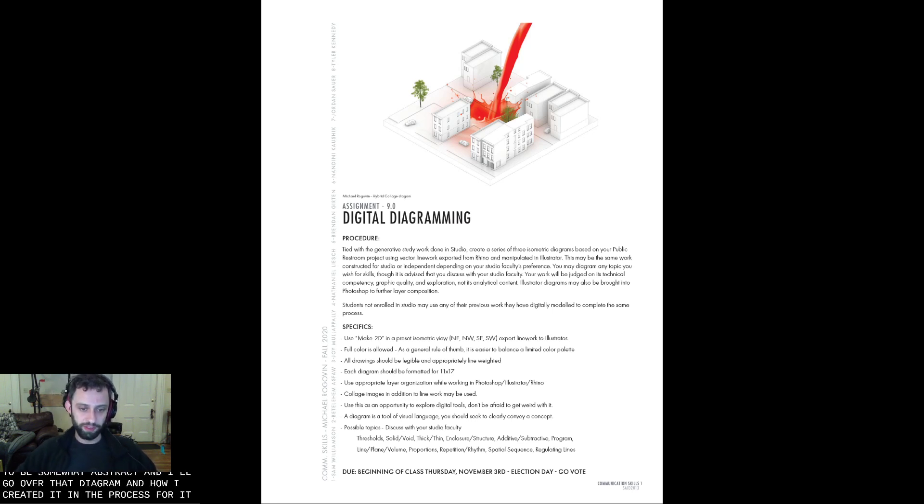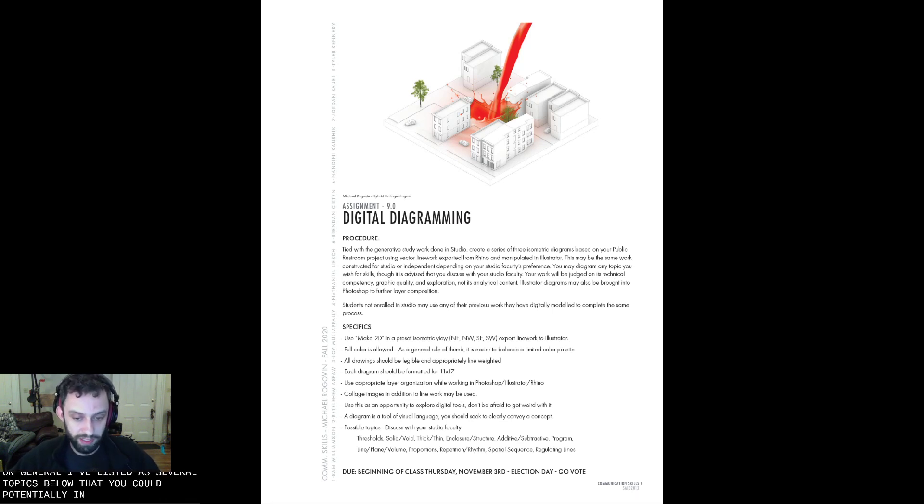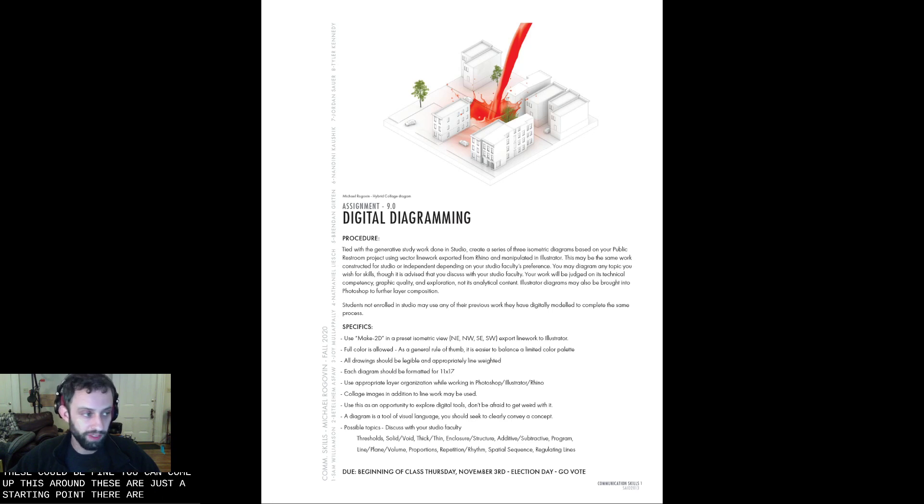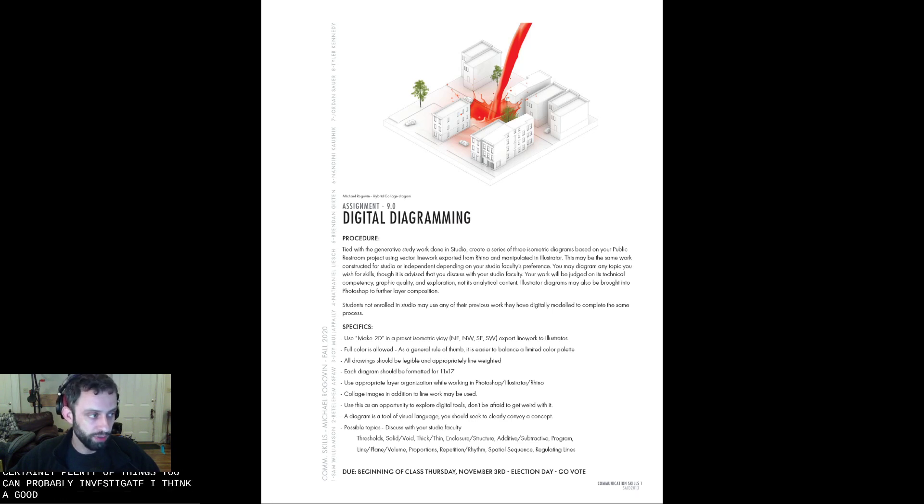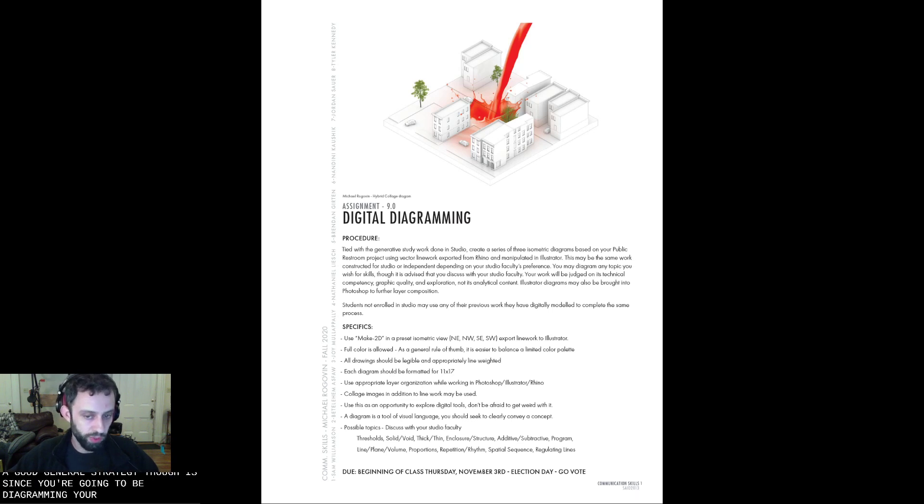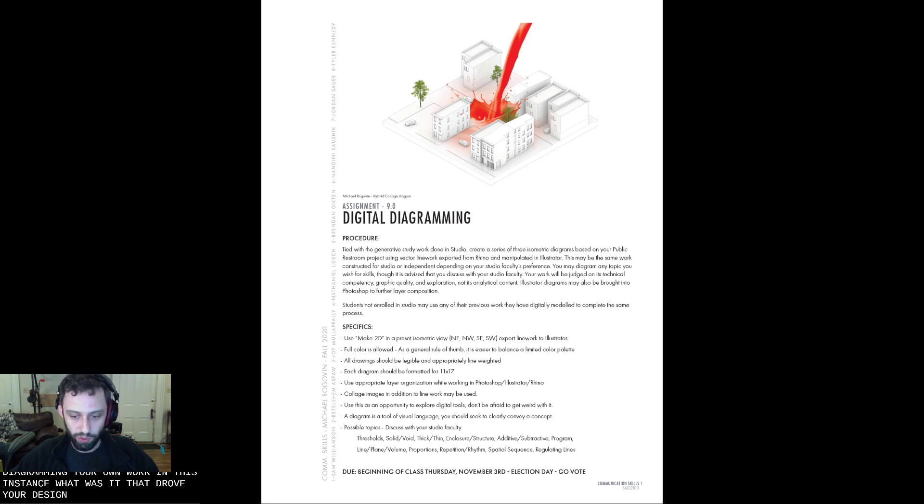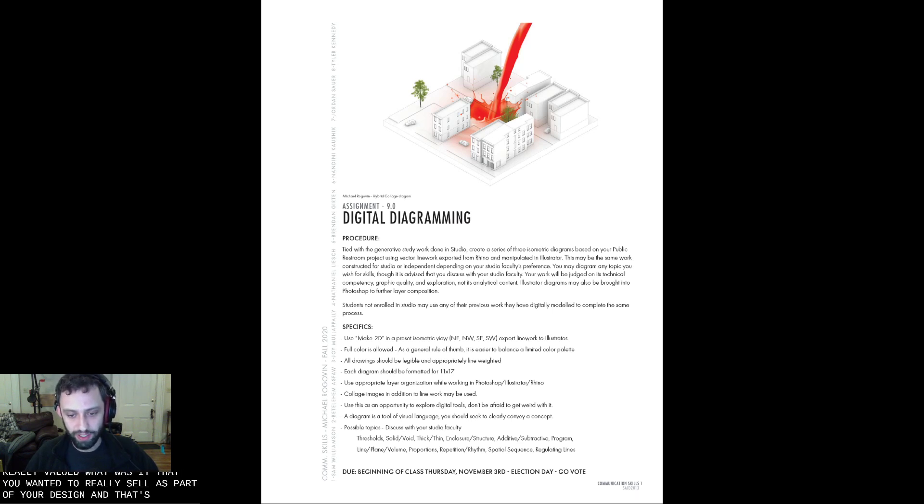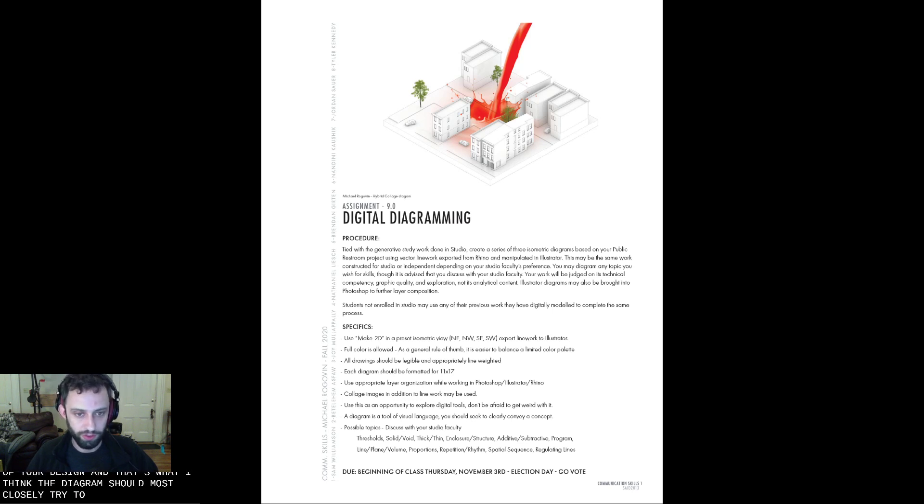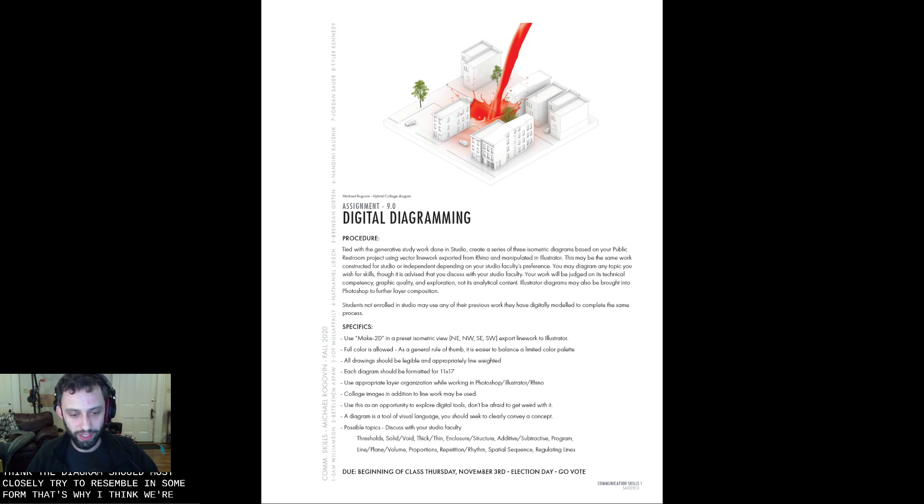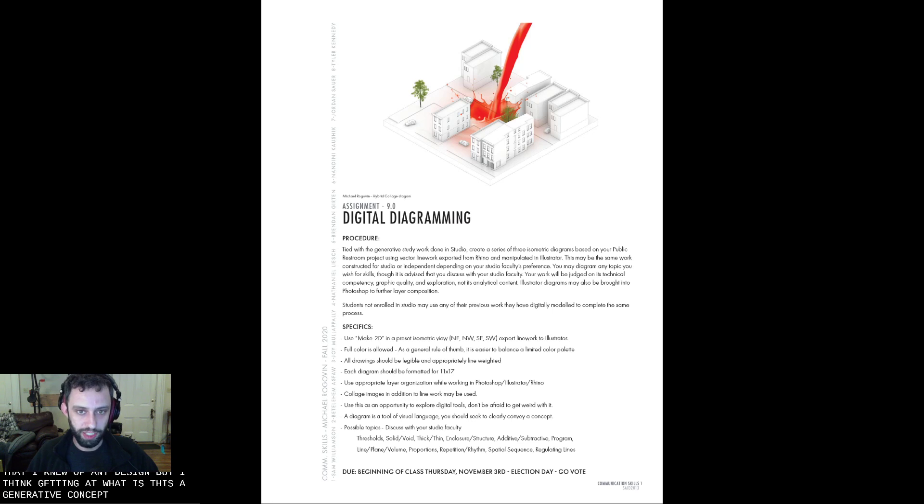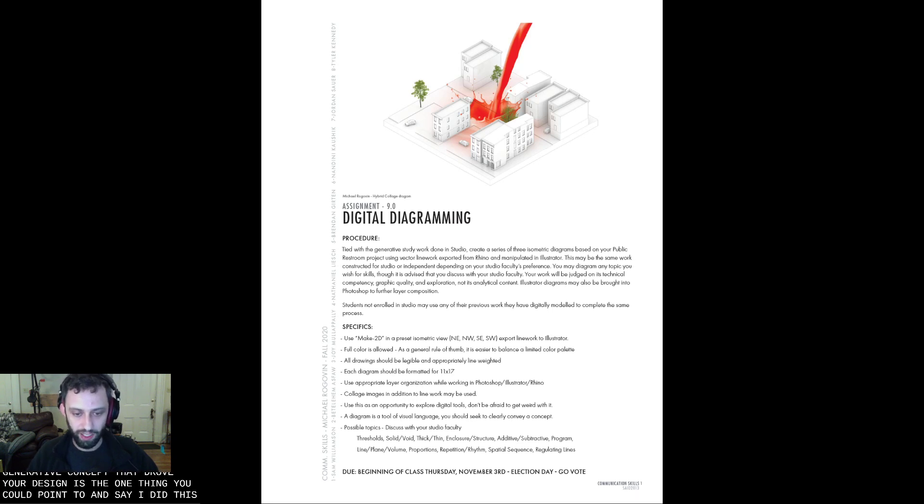So in general, I've listed several topics below that you could potentially investigate. All of these could be fine. You can come up with your own. These are just a starting point. There are certainly plenty of things that you can probably investigate. I think a good general strategy, though, is since you're going to be diagramming your own work in this instance, what was it that drove your design? What was it that you really valued? And what was it that you wanted to really sell as part of your design? And that's what I think the diagram should most closely try to resemble in some form. That's why I think diagrams can be most important. They can also describe the minutiae of any design. But I think getting at what is the sort of generative concept that drove your design is the one thing you could point to and say, I did this. That's what diagrams tend to be really good for, in my opinion.